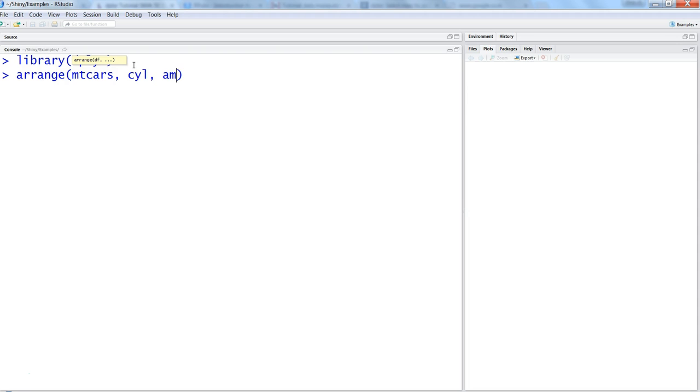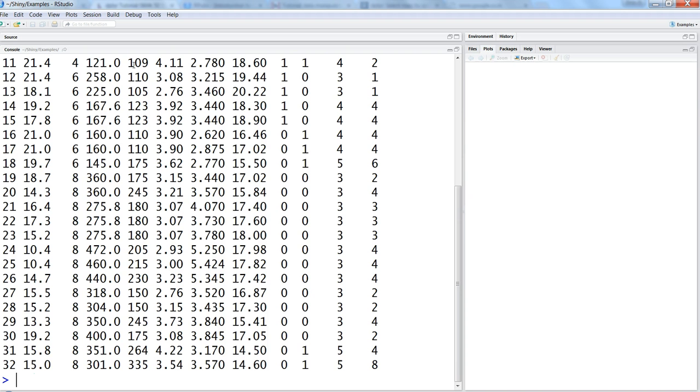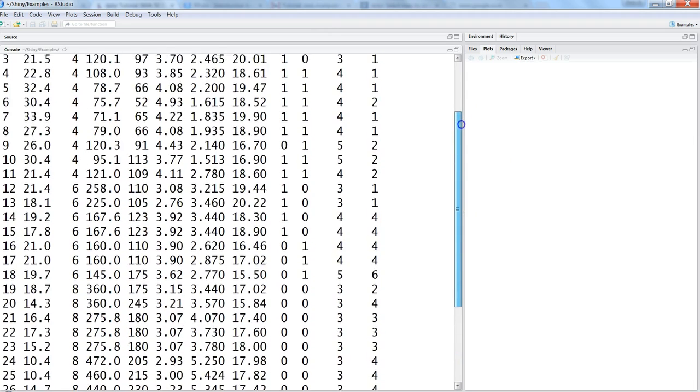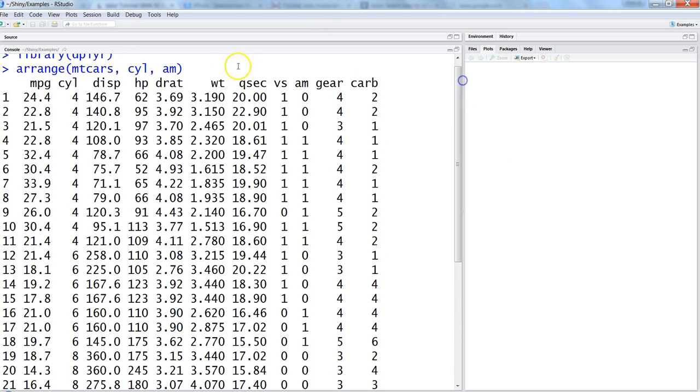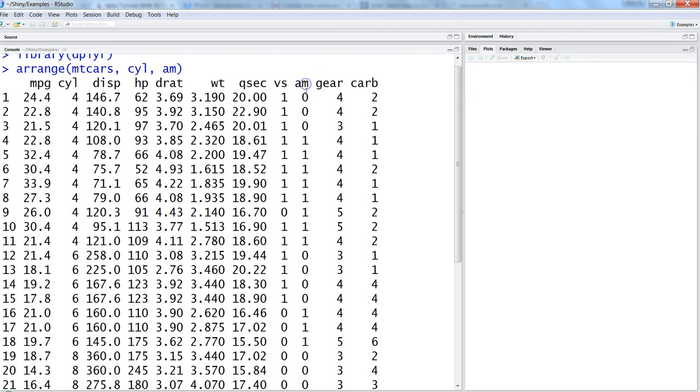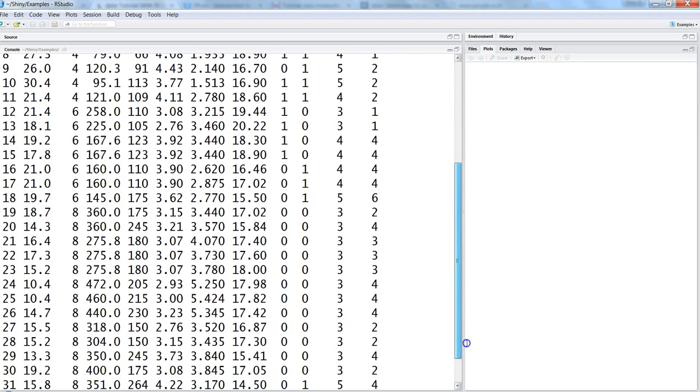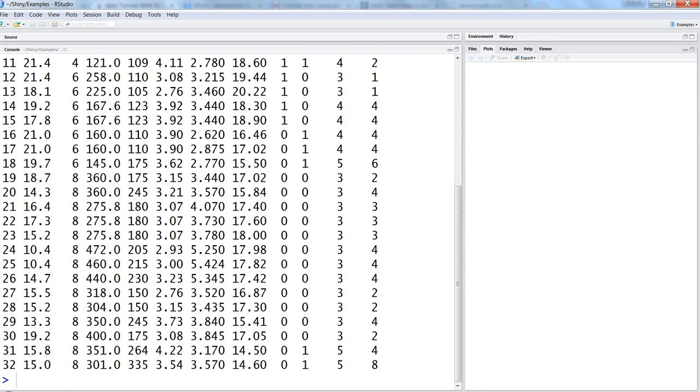Once we hit enter, this is how we get the data back where we have sorted the data by cylinder in ascending order—4, 6, and 8—and then by am, which is automatic or manual car, with 0 and 1 in ascending order. That's what I basically talked about in the last video.